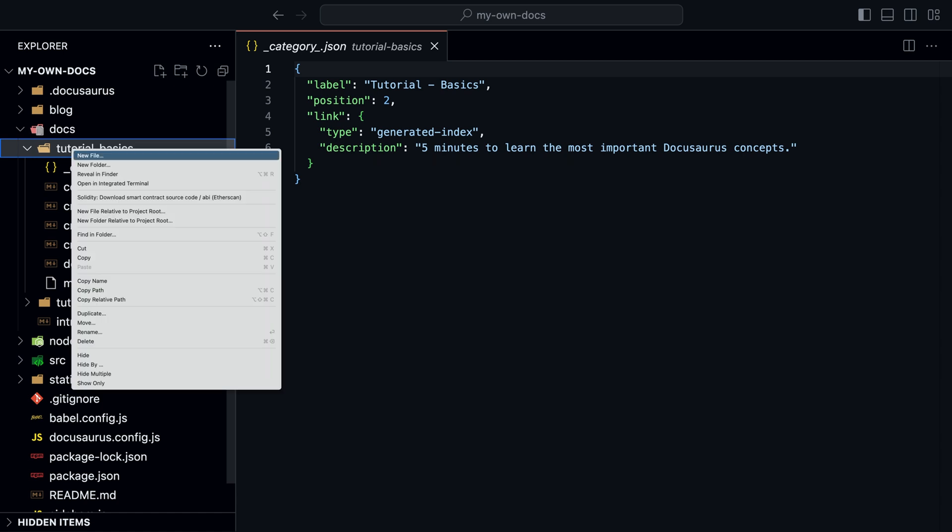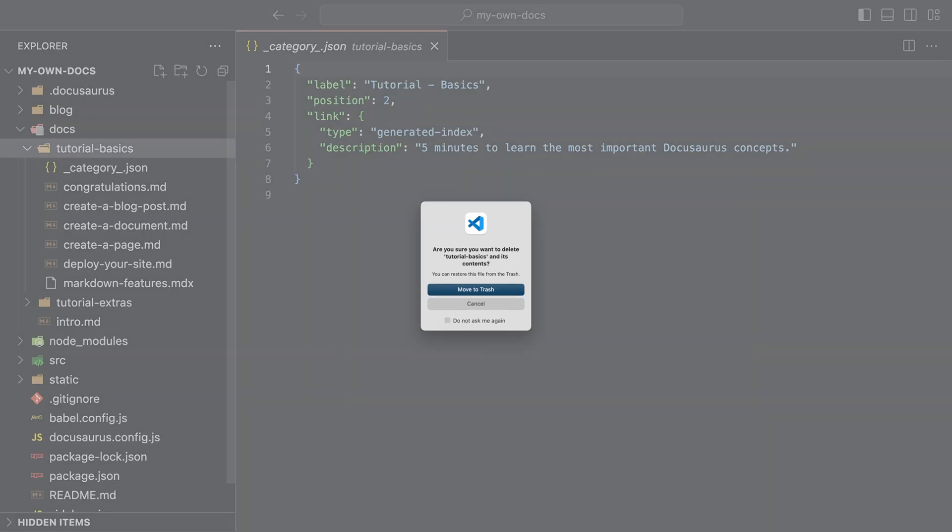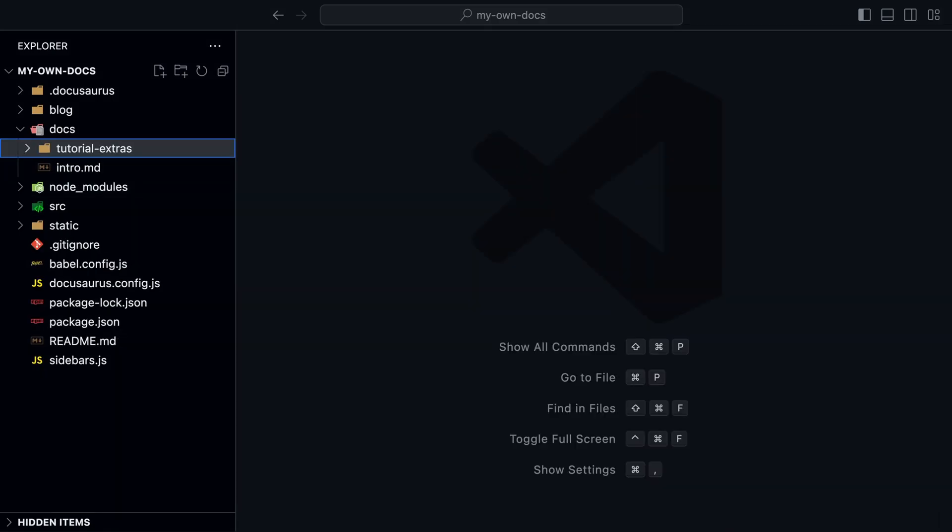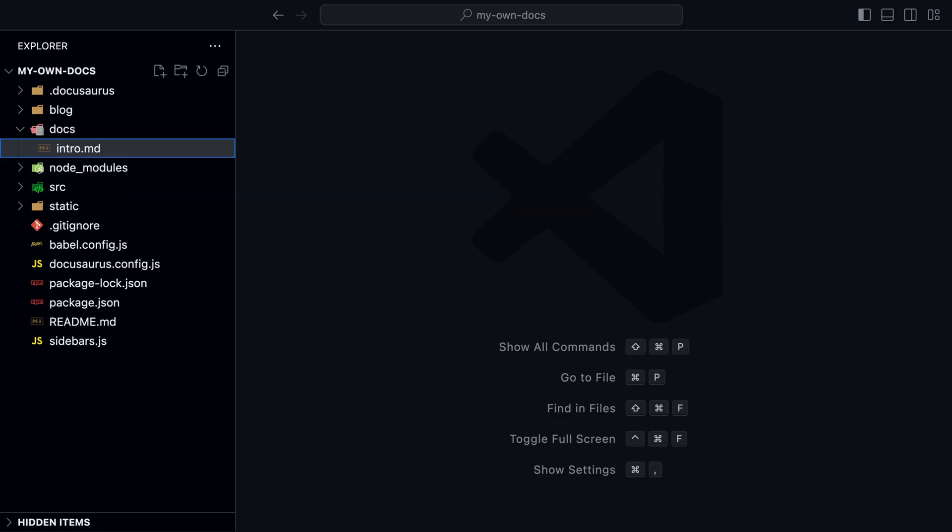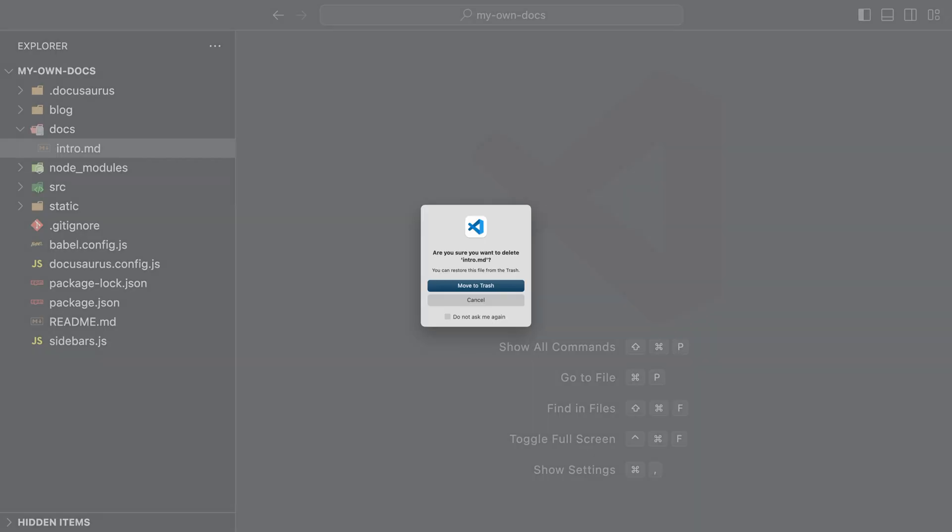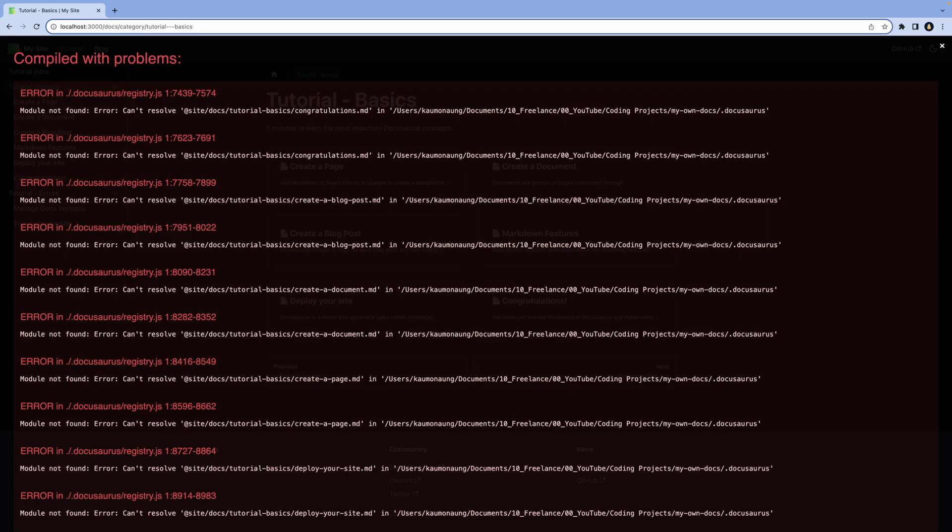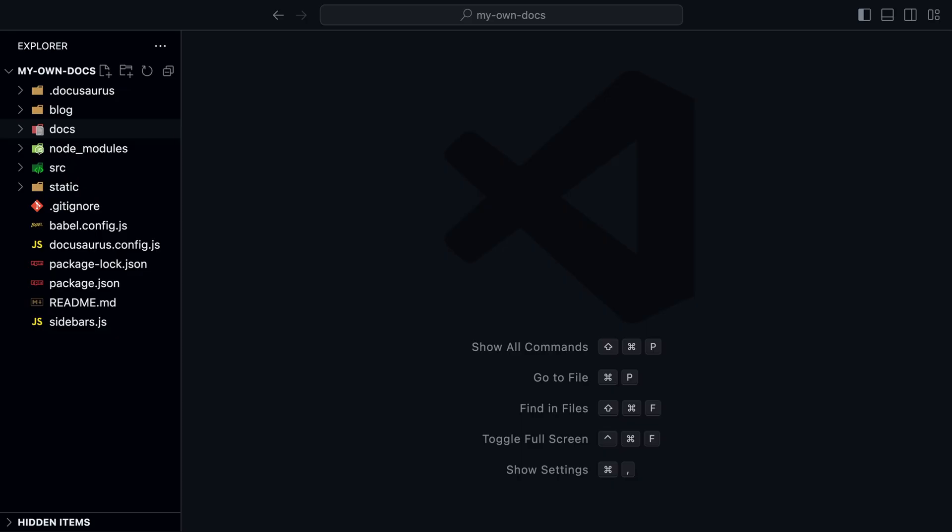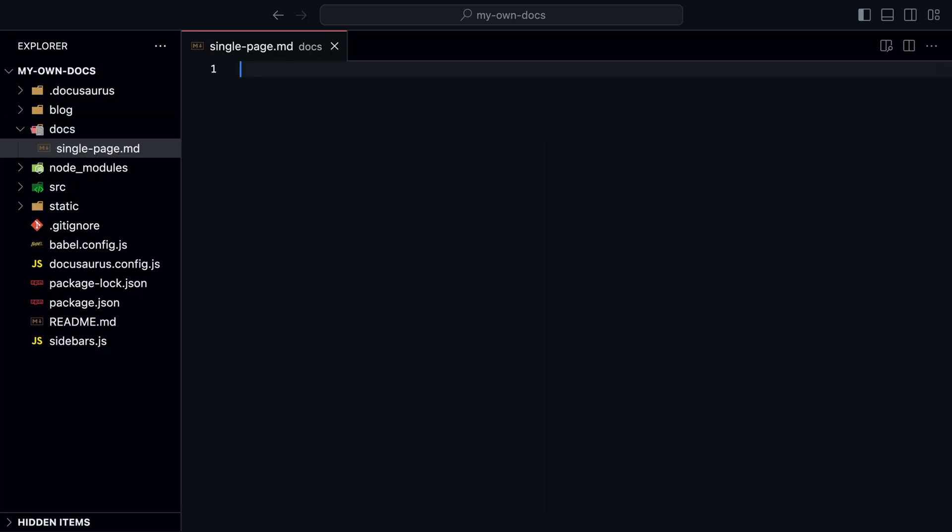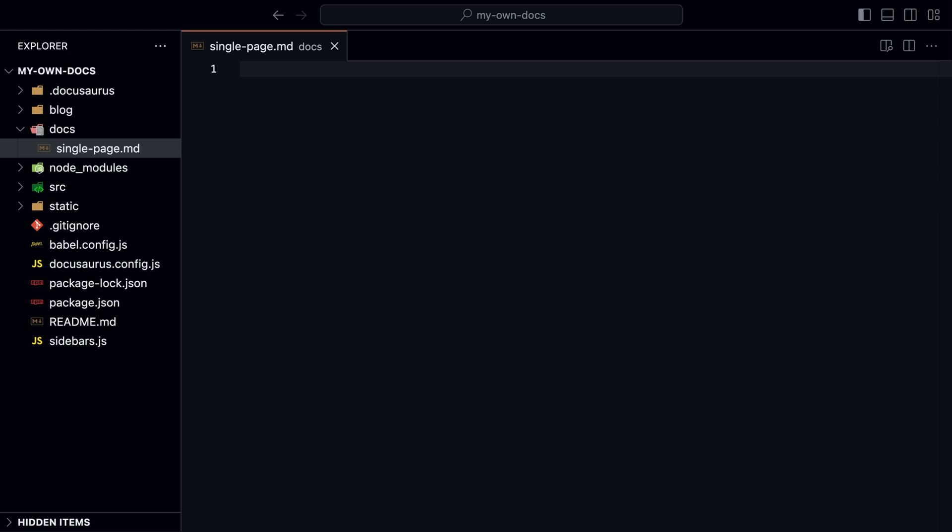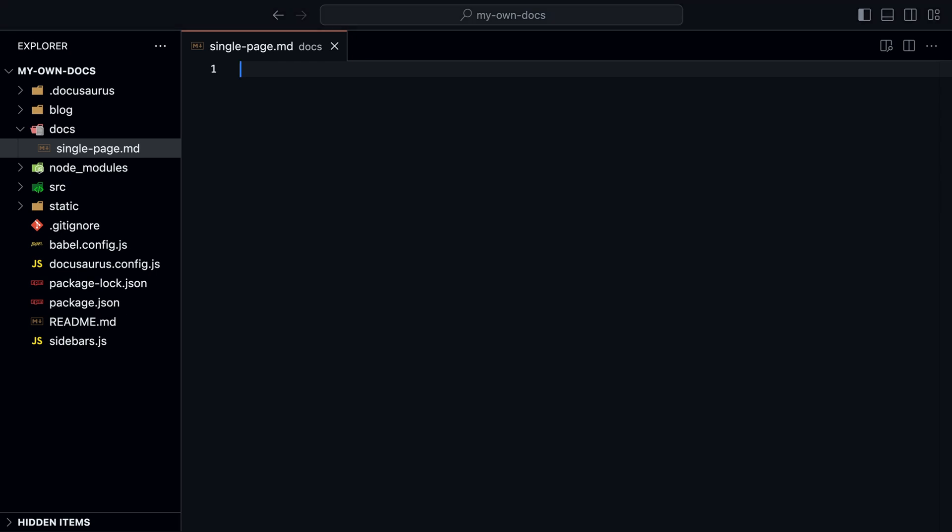Let's create a new documentation. First, delete all files and folders. This should throw an error in the browser. That's because we need at least one page in the docs folder. So let's start with a single page. Let's create a new markdown file named singlepage.md in the docs folder.